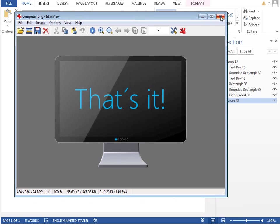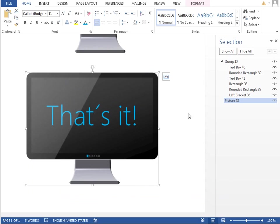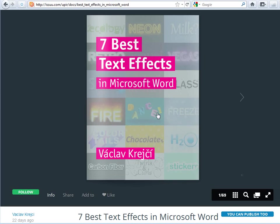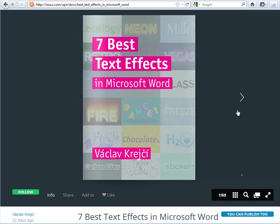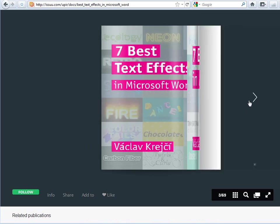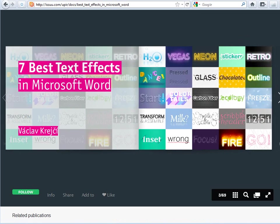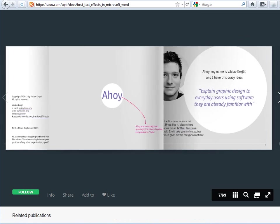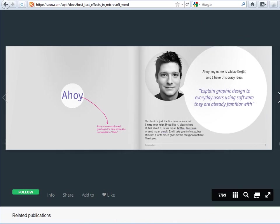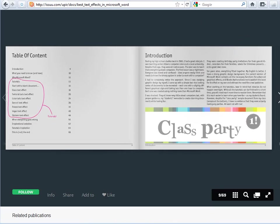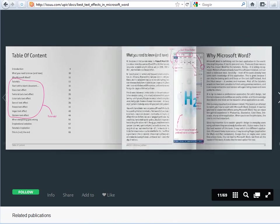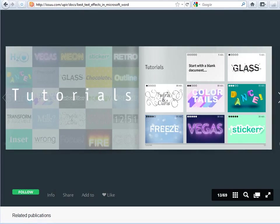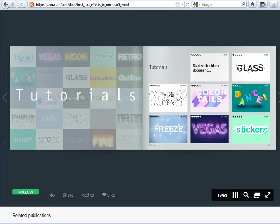If you like this effect, don't forget to check my new free ebook 7 Best Text Effects in Microsoft Word so you can learn something new and have fun.